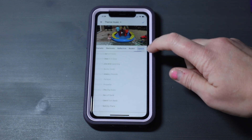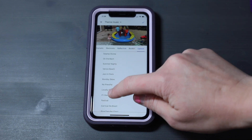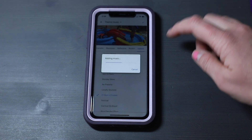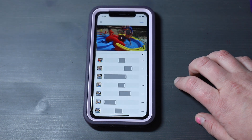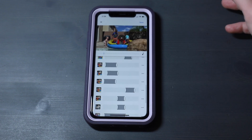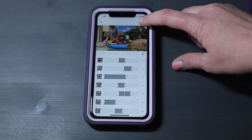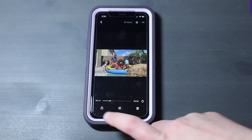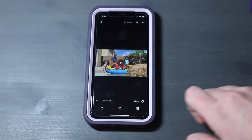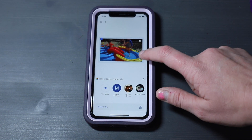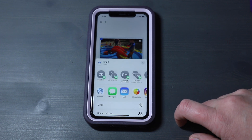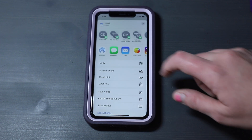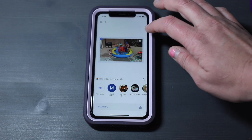I've chosen my music — let's say we'll do 'If I Had a Chicken.' I'm going to select that, and it's now switching the music. Let's say I love my video as it is. I'm going to save it to my phone, save it to Google. I can save the video down to my phone and then post it onto social media platforms.